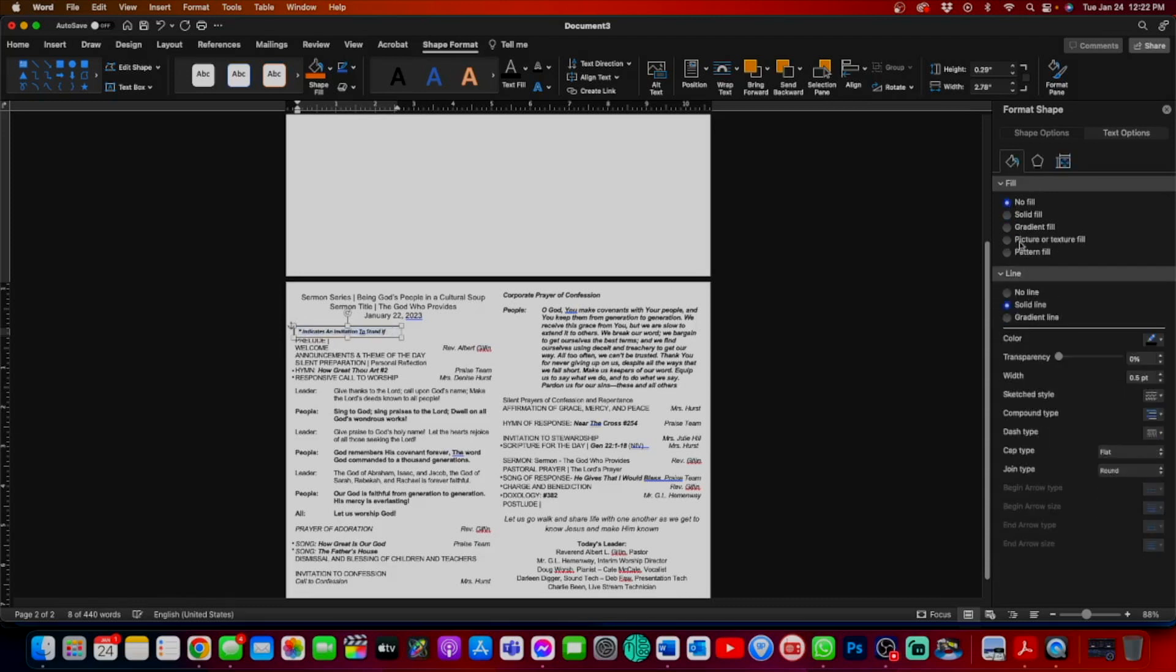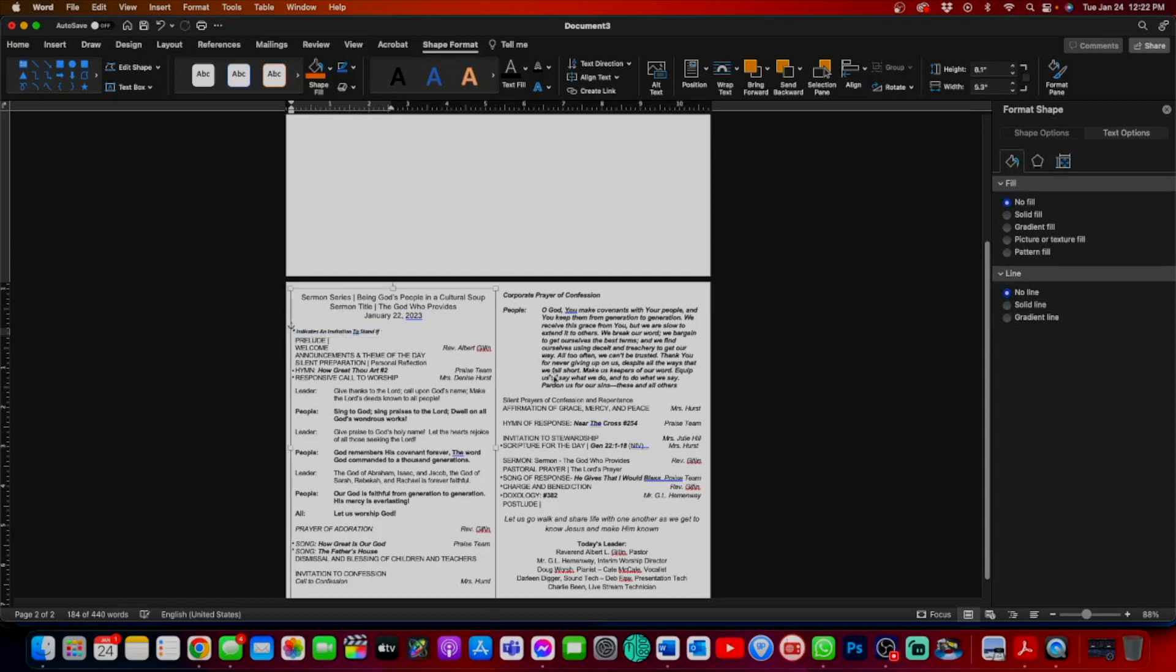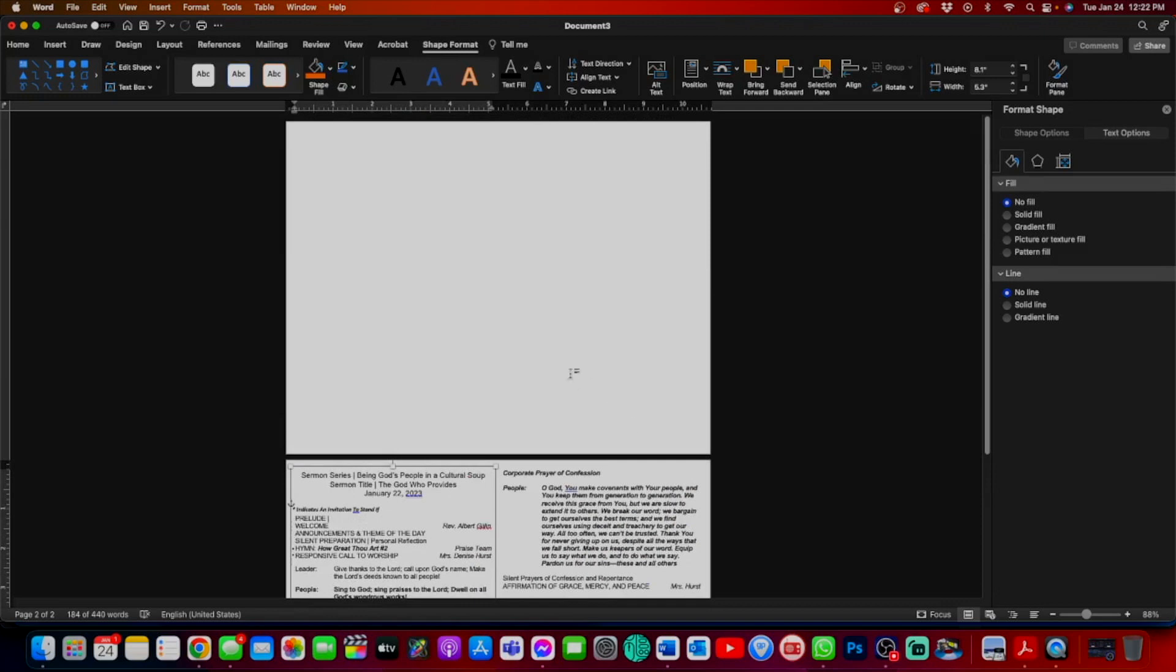Double click my box. No fill. No line. Move it where it needs to go. Okay. Now we're going to work on our cover and our back cover.